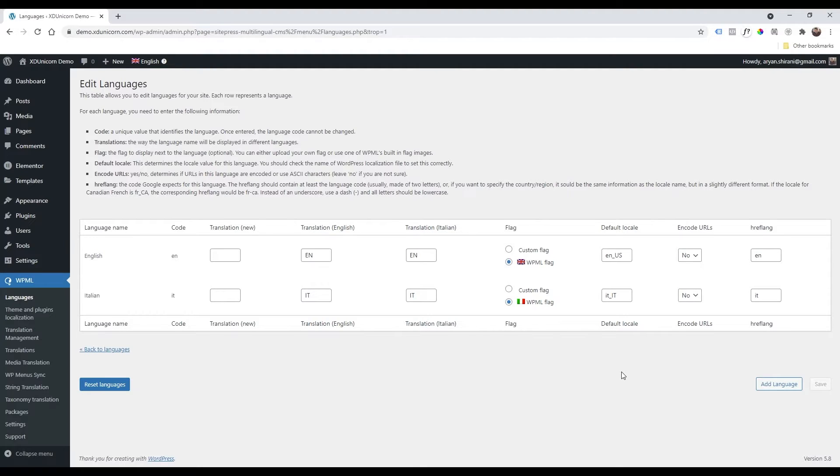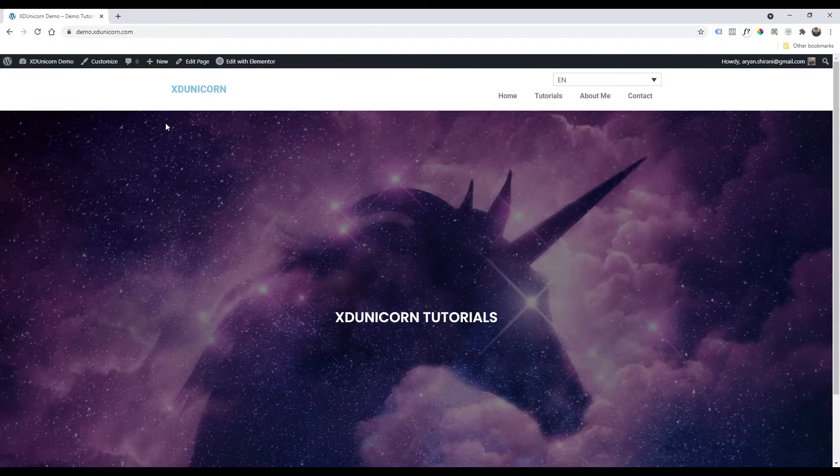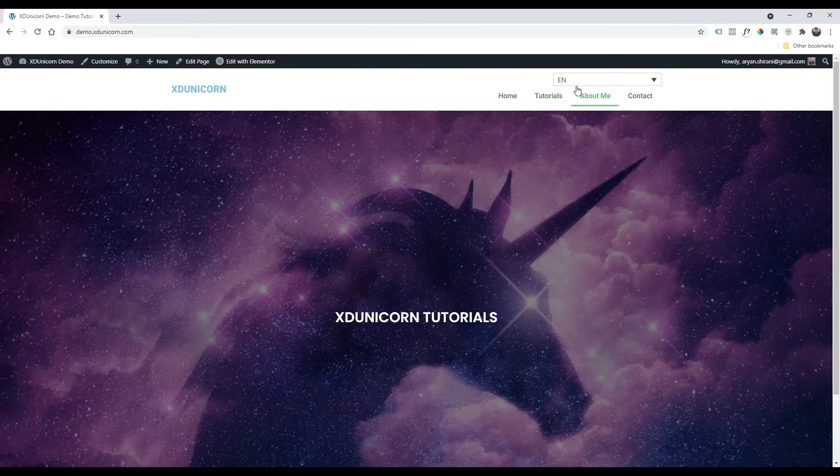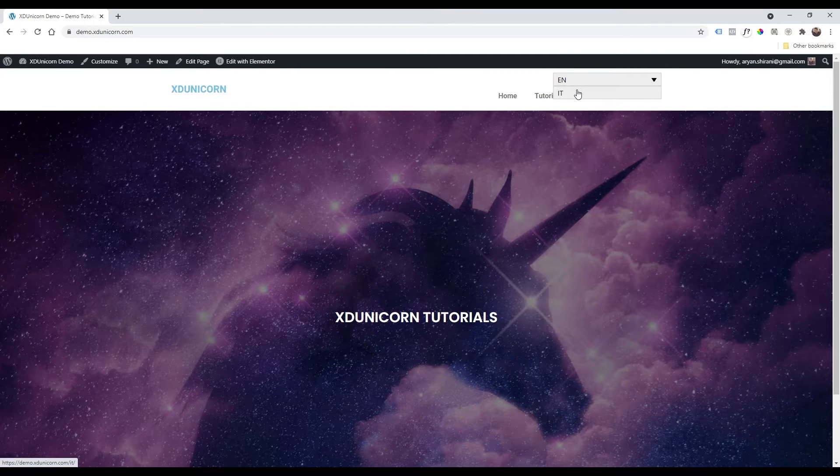Once you saved, now you can go on your website and as you can see we have the EN and the IT.